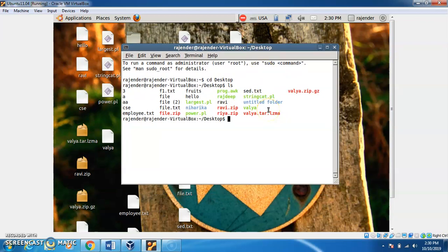I want to make a new file for concatenation of two strings. With the help of the cat command, or also with the vi command, we can create different programs. We use the filename concat.pl because .pl is the extension of a Perl program.